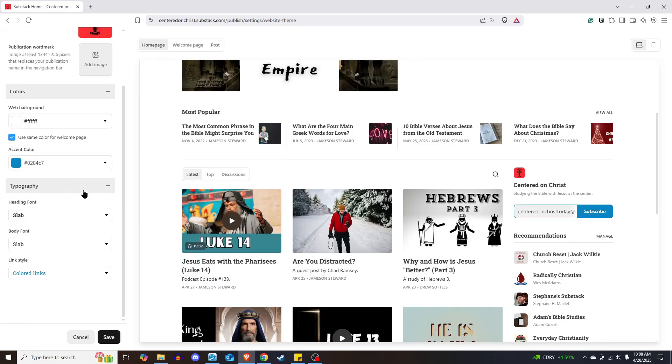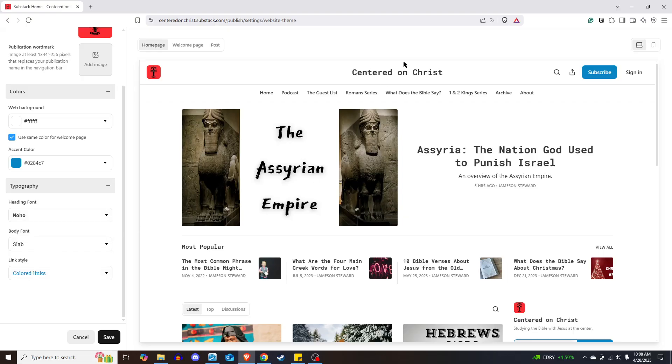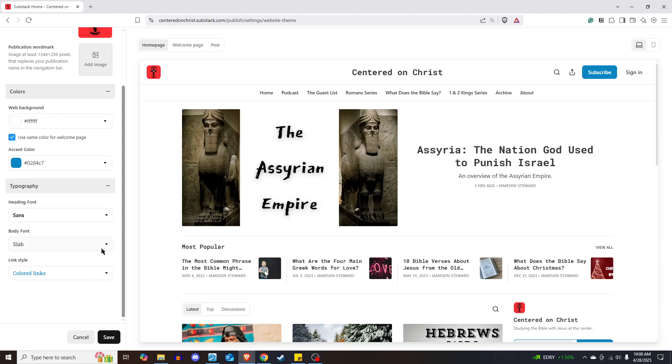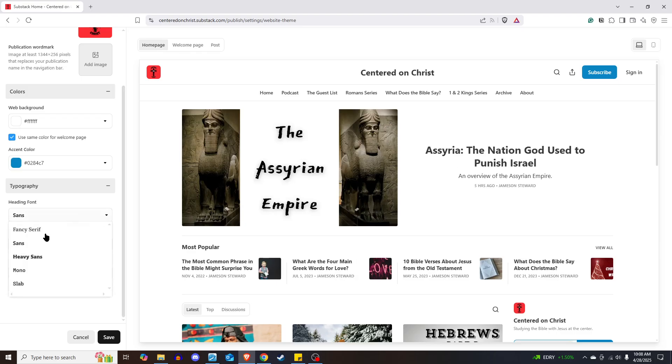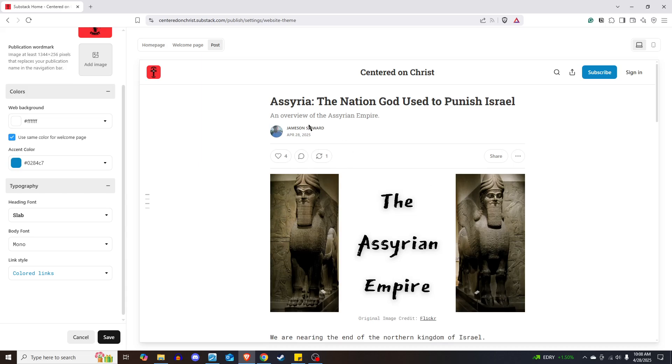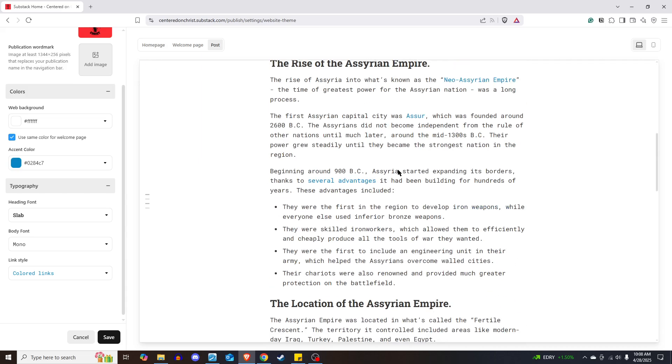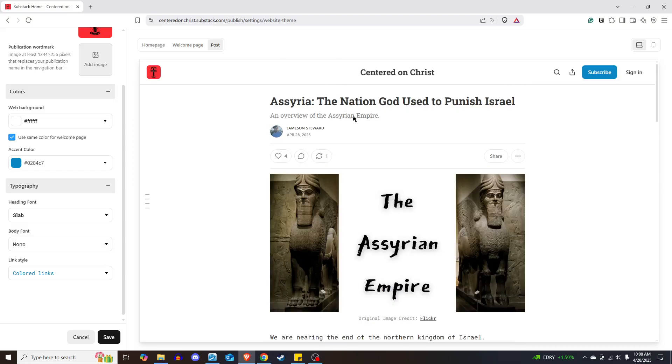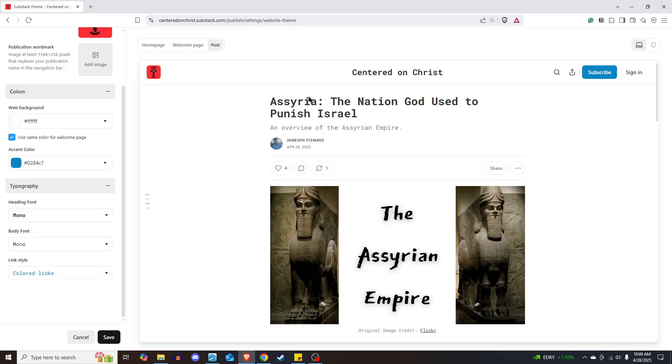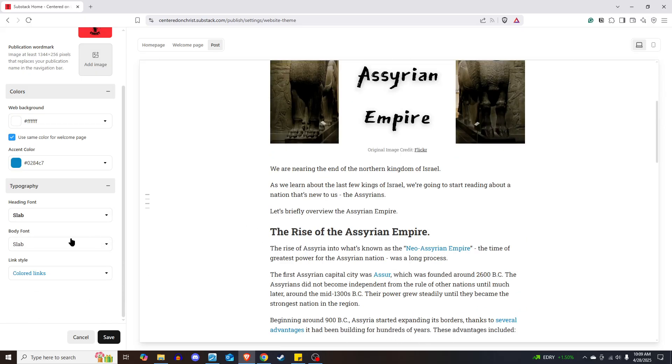All right, so maybe what you want to change is the font. Right now, mine is on Slab. You could change it, though, to Mono, and you'll see now all the font looks a little bit different. That's the heading font. And the body, that changes more the inside the body of your article. It changes this. Now, here you can see the heading is that. So you can do whatever you want. I like for the heading and the body font to be the same. I just kind of think it makes everything uniform. But you can do that however you want. For me, in this one, I have it sitting on Slab, the body and the heading.